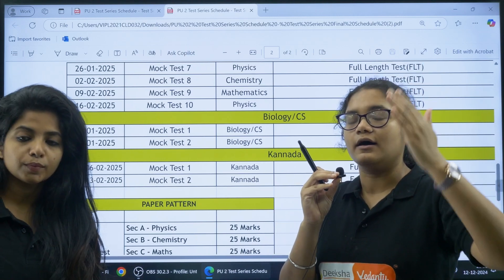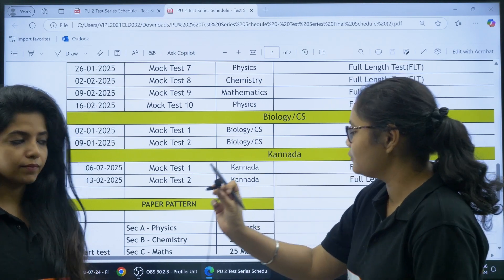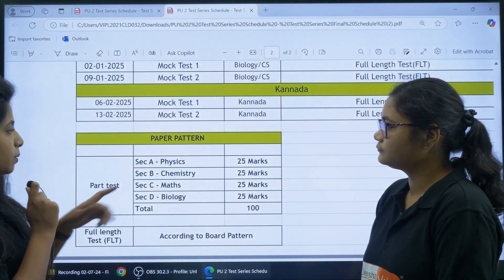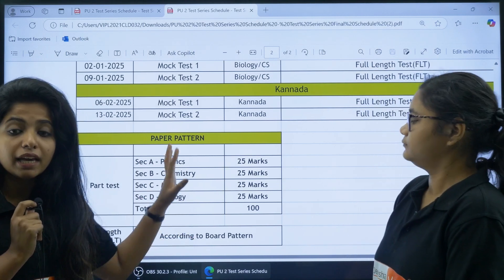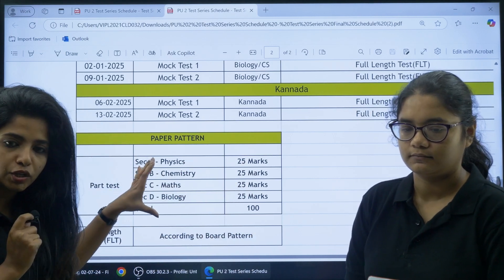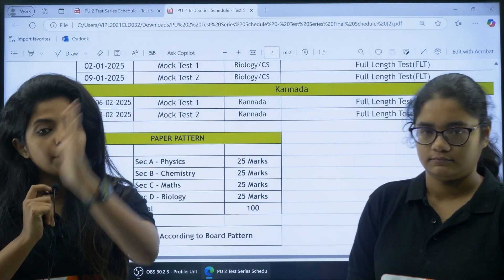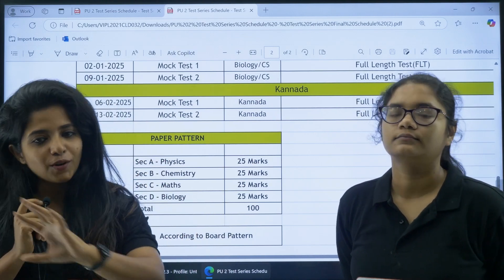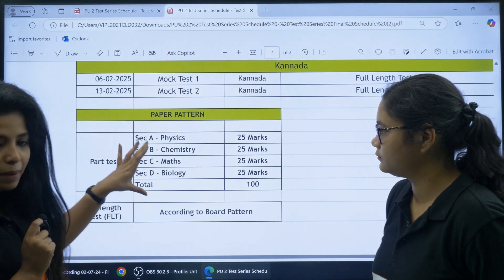Regarding the part test question paper pattern: on 15th of December you will receive a part test paper with Physics, Chemistry, Mathematics, and Biology — each carrying 25 marks, totalling 100 marks. The part test format allows you to solve it in one go. All chapters will be covered part by part, and the full length paper will be separate, helping you practice attempting the complete paper.